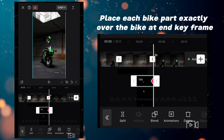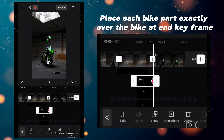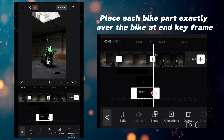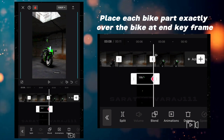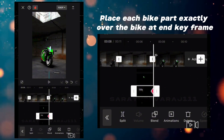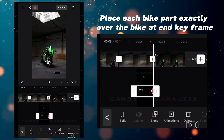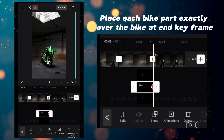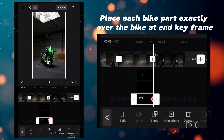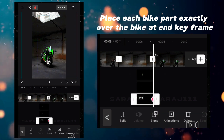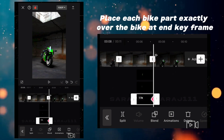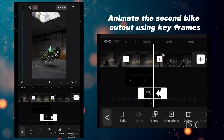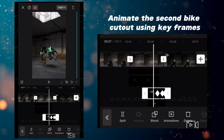Place each bike parts cutout exactly over the bike at this last keyframe. Animate the second bike parts using keyframes as shown.